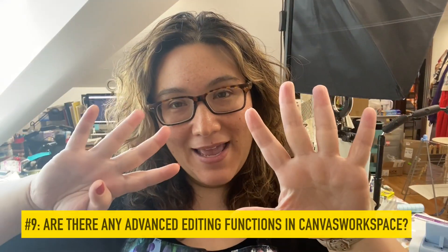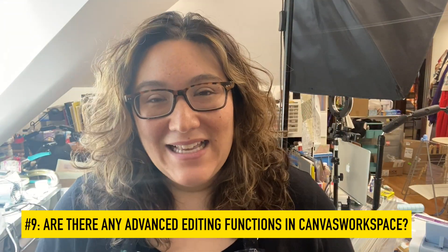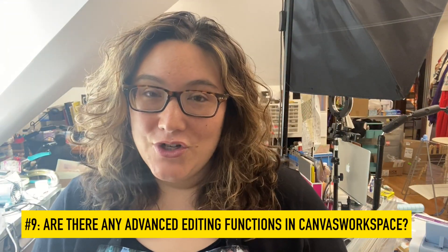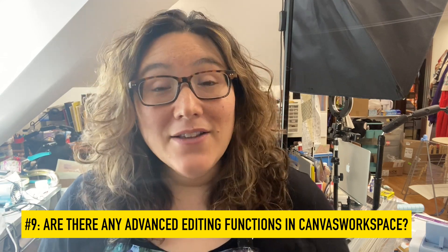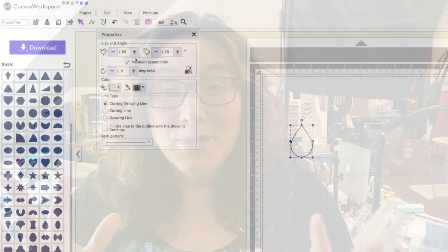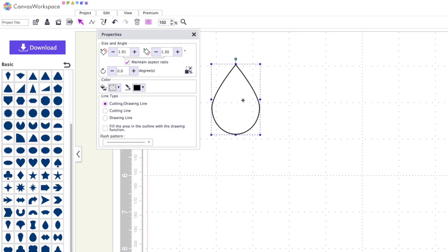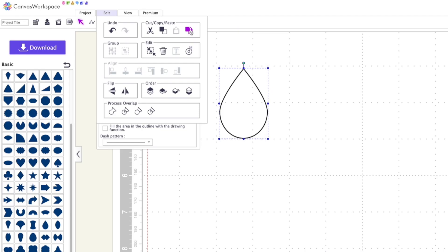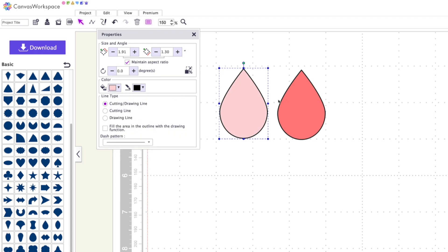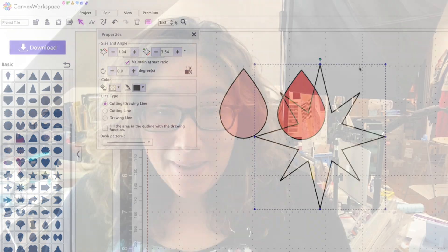Number nine: are there any advanced editing features in Canvas Workspace? Absolutely. You can work with layers, group and ungroup, weld, divide, and use the alignment tools. There are a lot of bells and whistles for you to play with to create your own custom files or to edit existing files to make them custom.